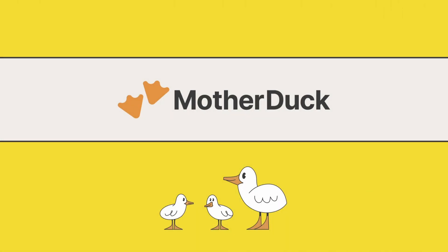That's why we built MotherDuck, the ducking simple cloud data warehouse for analytics. MotherDuck is now generally available.